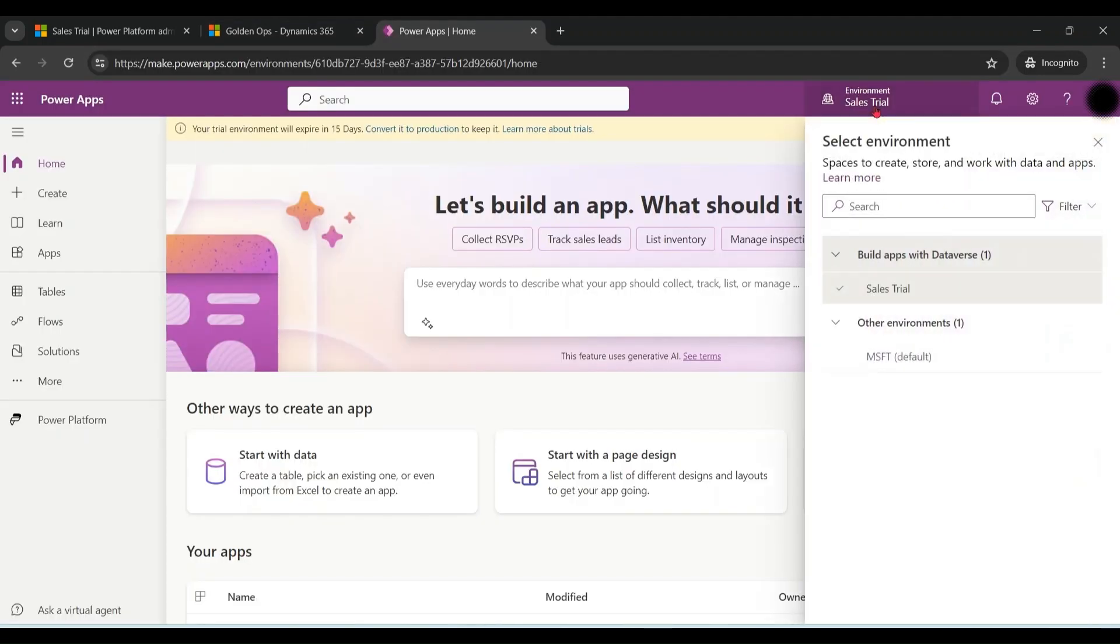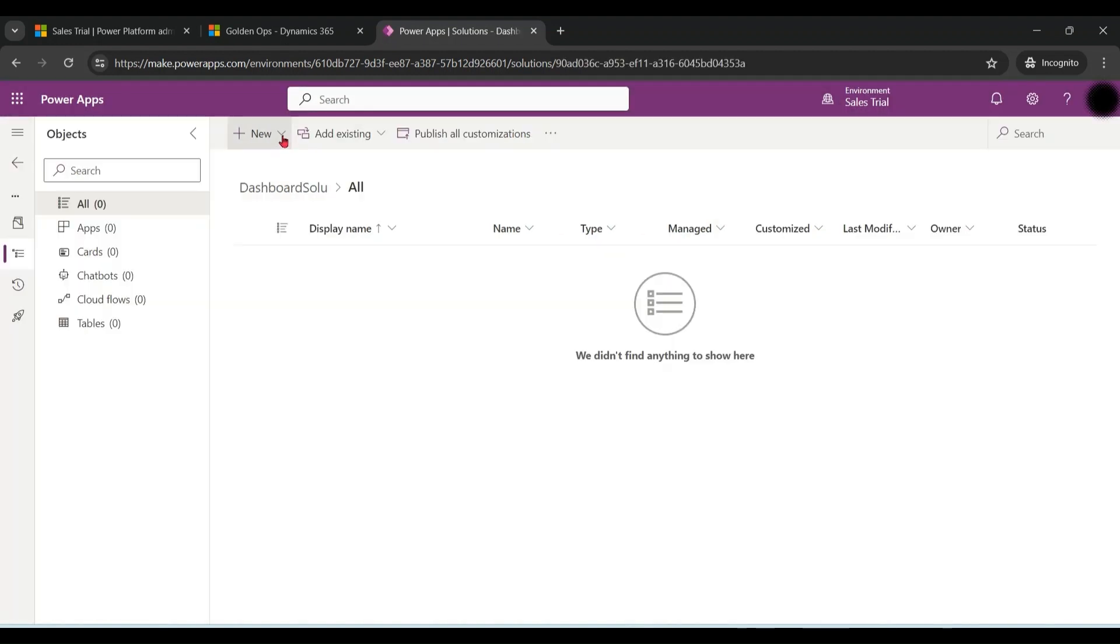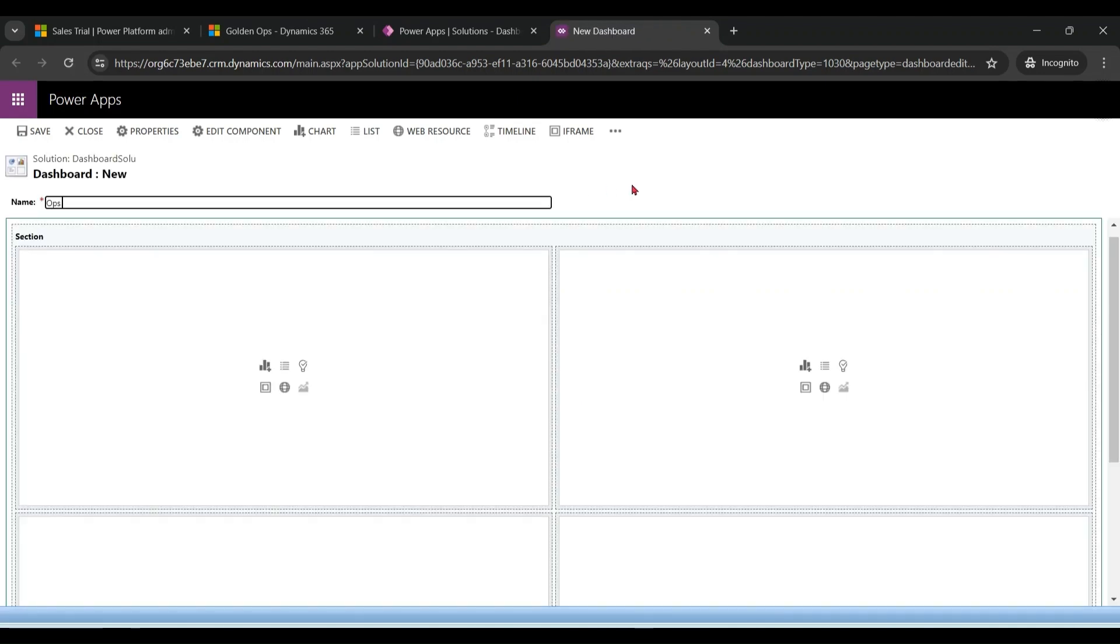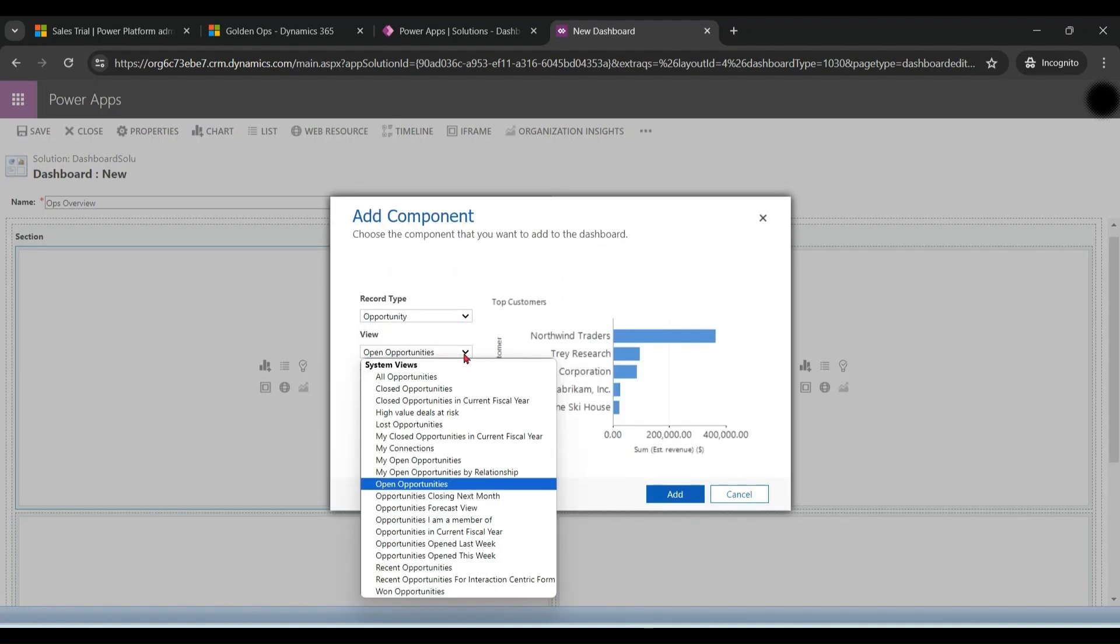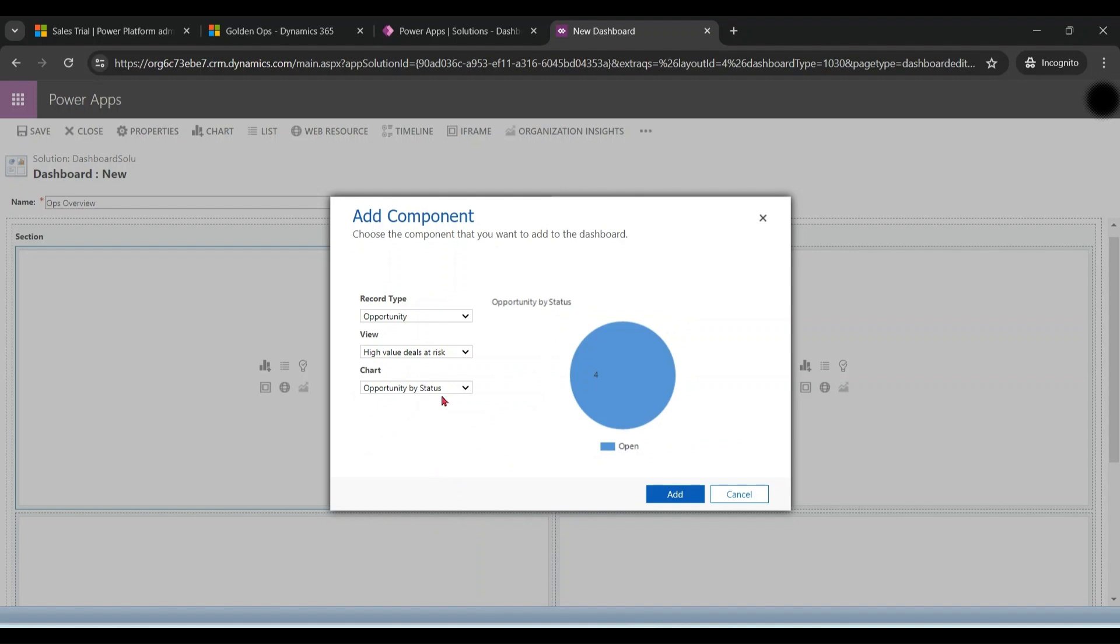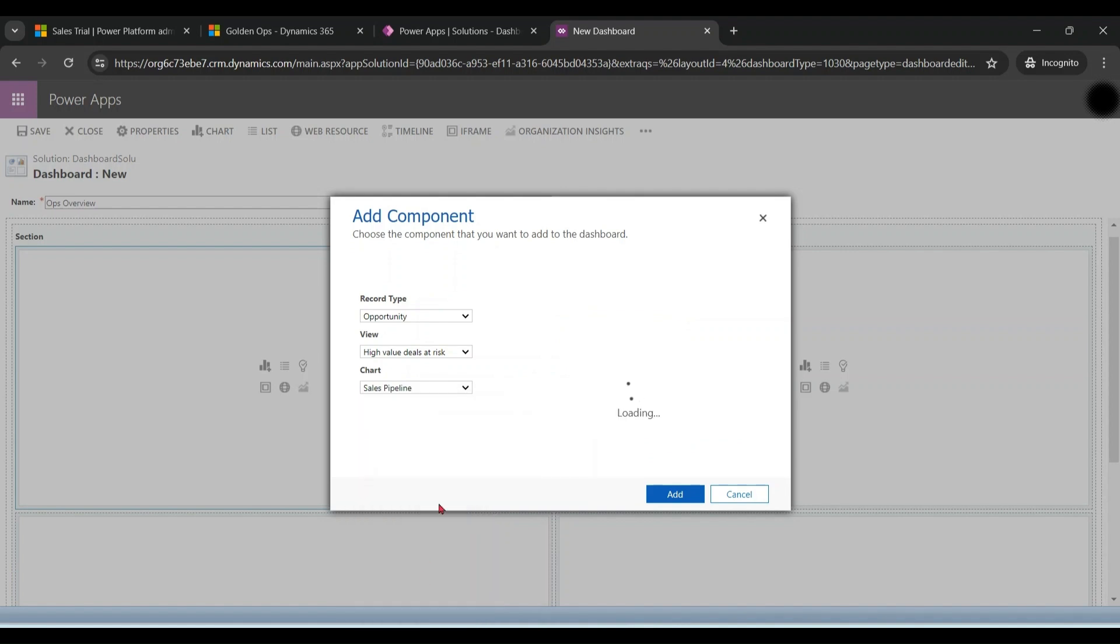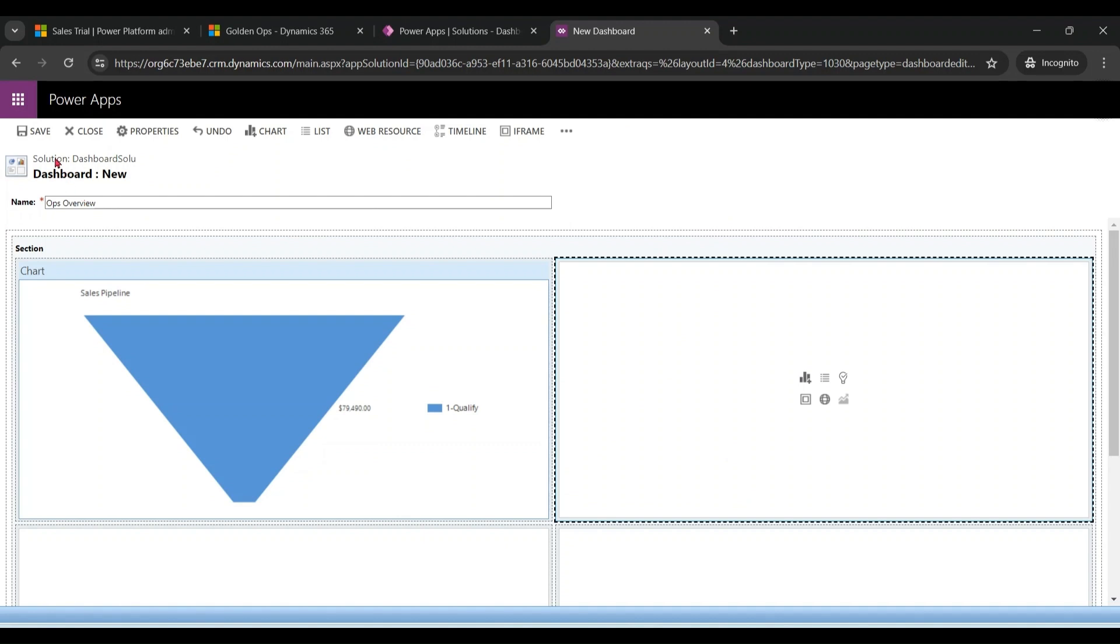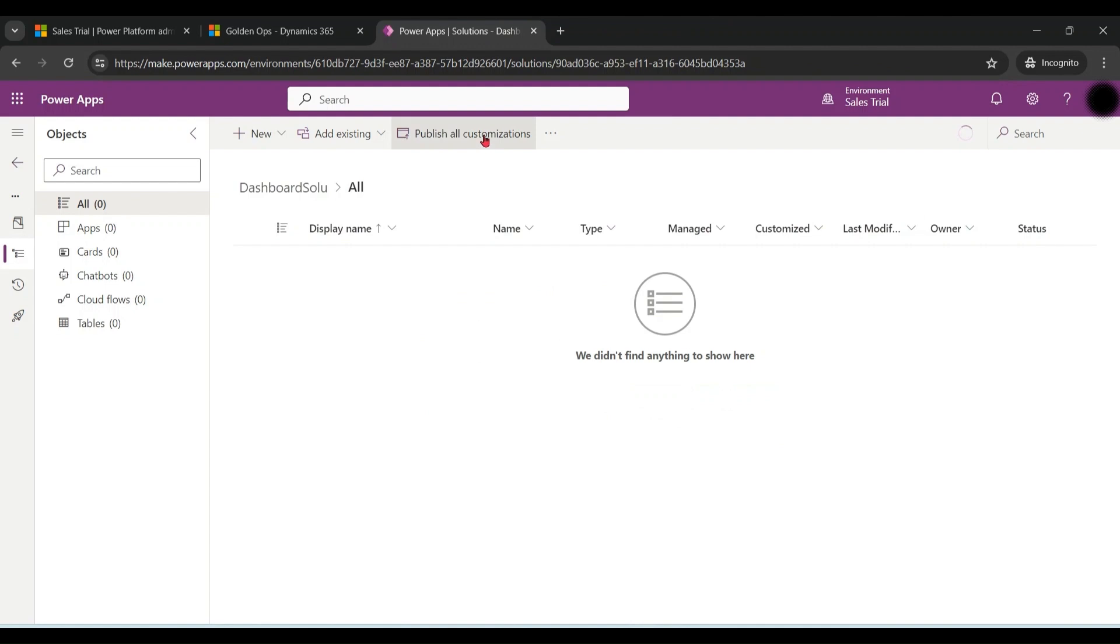Make sure you are in the right environment. Create a new solution, new dashboard. The process of creation of system dashboard is same as creation of personal dashboard. Let me save it, close, and publish.